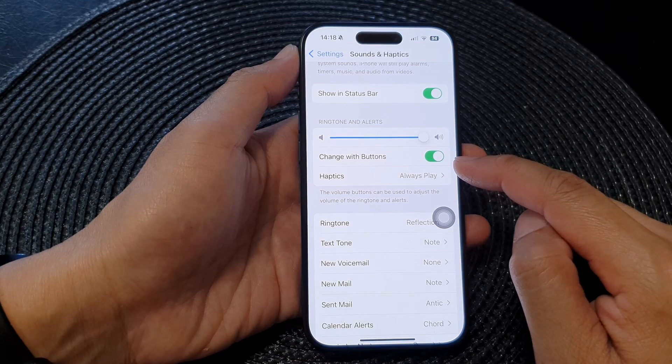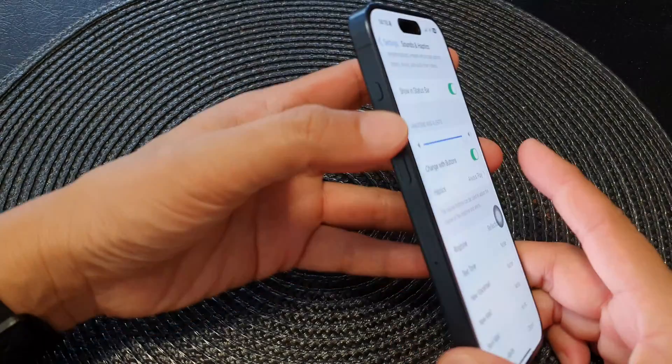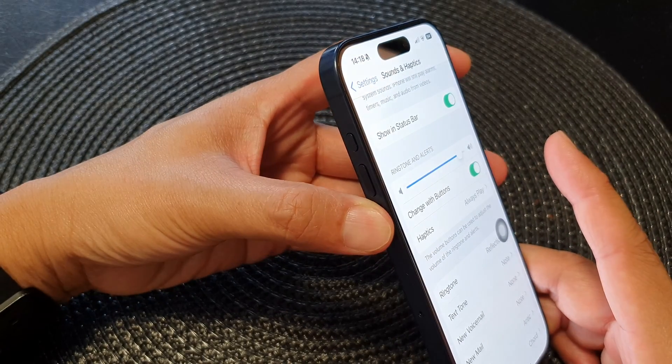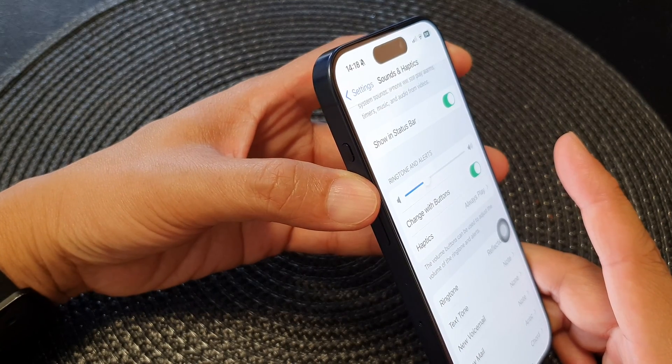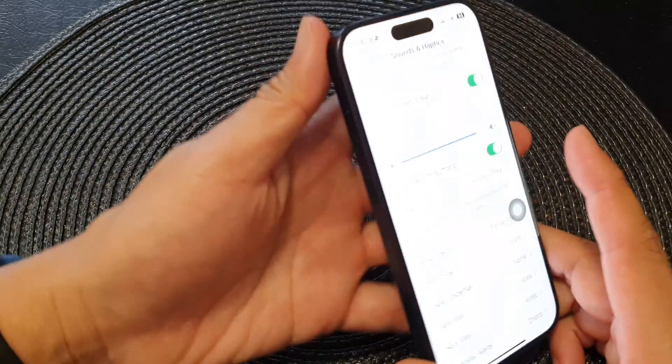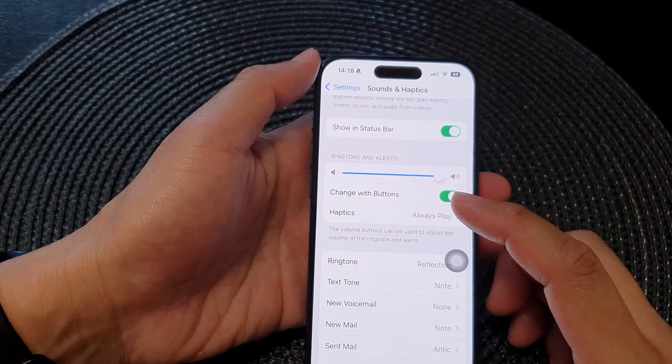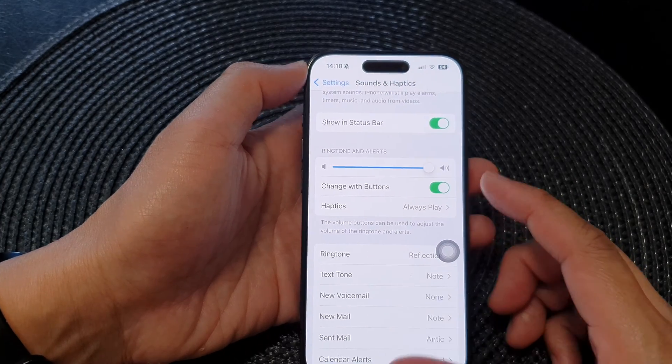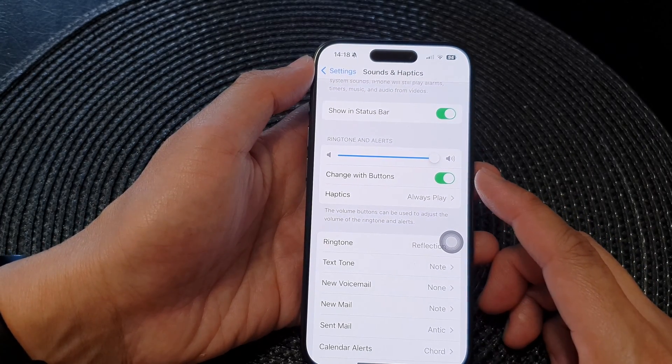Once this is switched on, you can use the volume buttons right here to change the ringtone and alert volume.